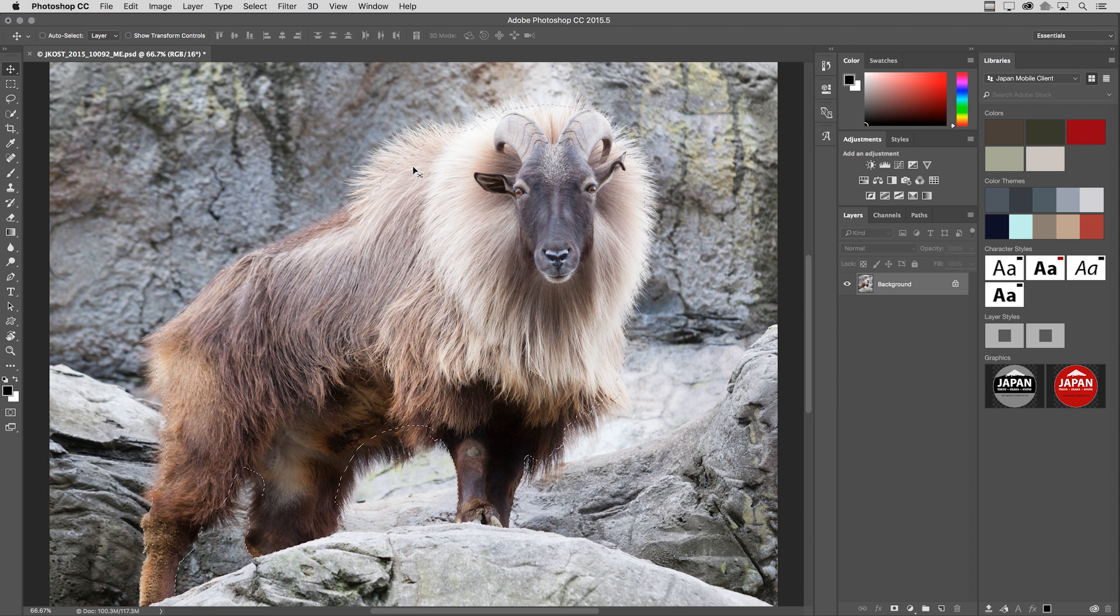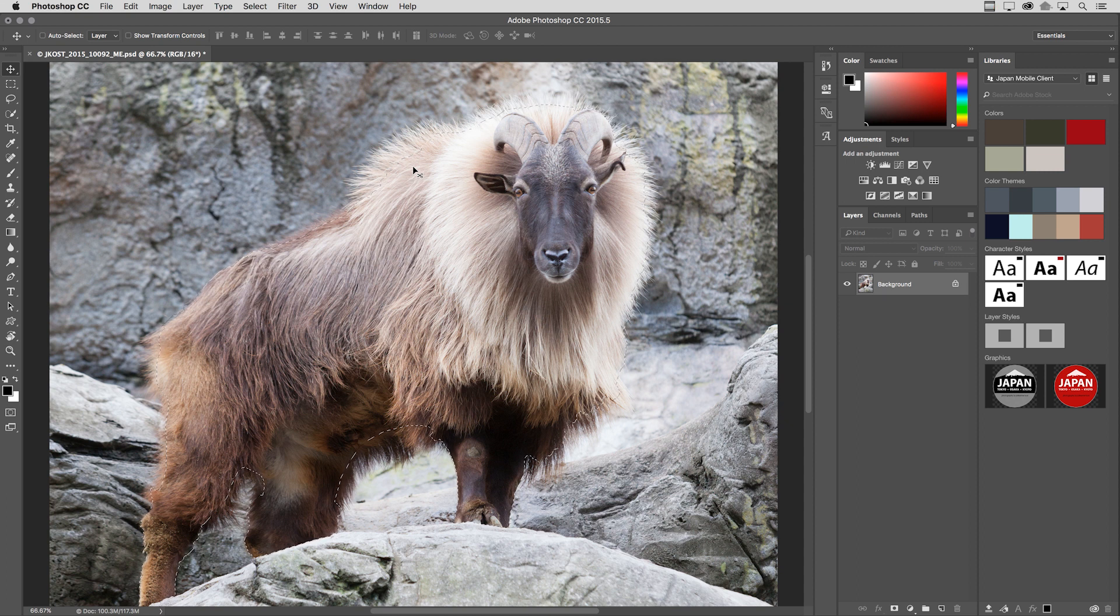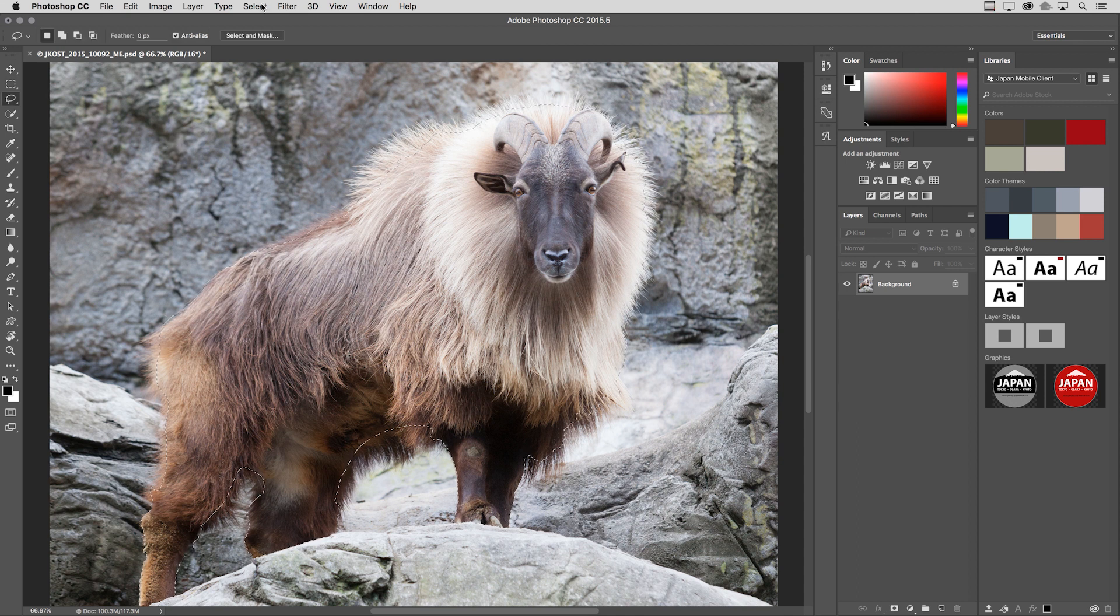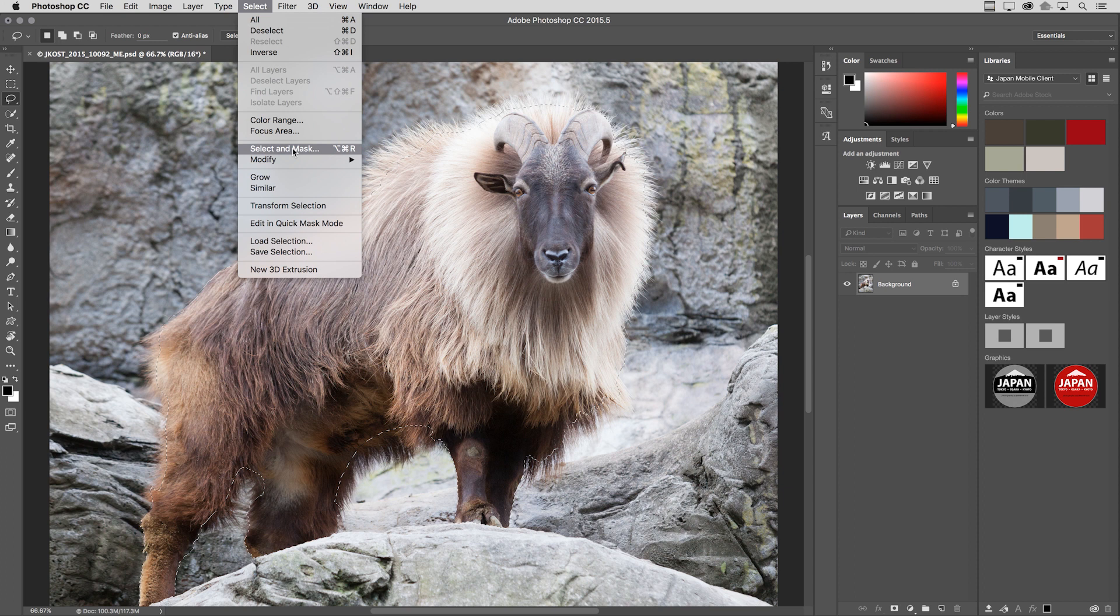Because the more precise I can make the selection, the better off the Select and Mask new feature is going to work. So with the selection, I can choose the Select menu, and then choose Select and Mask,